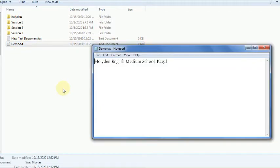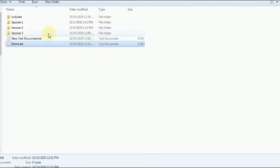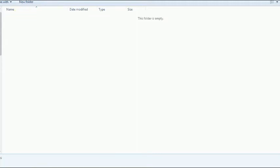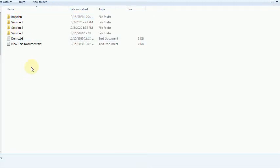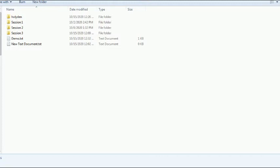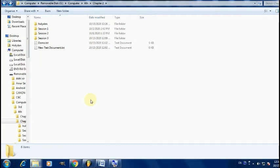To open a file, right-click on it and click Open. To open a particular folder, follow the same steps — select the folder, right-click on it, and click Open.